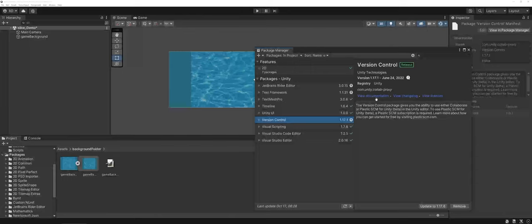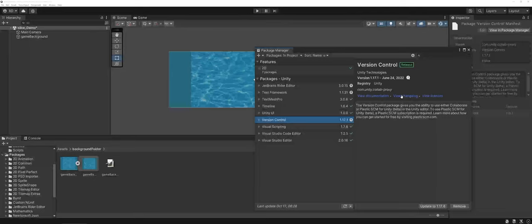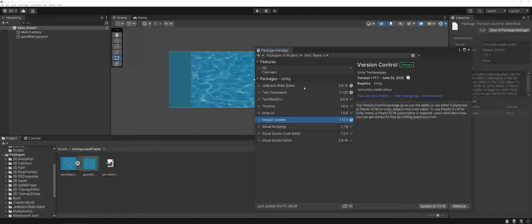Again, this is now getting more into the heavy lifting of Unity where you might want to view the documentation and the changelog to see if the updates are really worth doing. Just because you can update to the latest and greatest doesn't mean you always should. So if it's working and it's not having any effect on your game's playability and you're not getting any random errors, I would leave it as is.